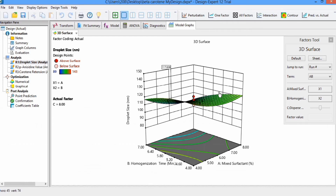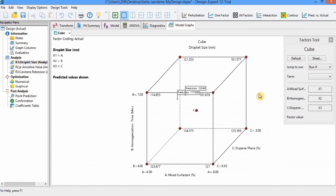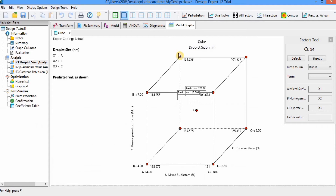Another graph type is the Cube. You can form cubic graphs of different terms. It is not mostly used, but if you want to use it, you can make it using these options.